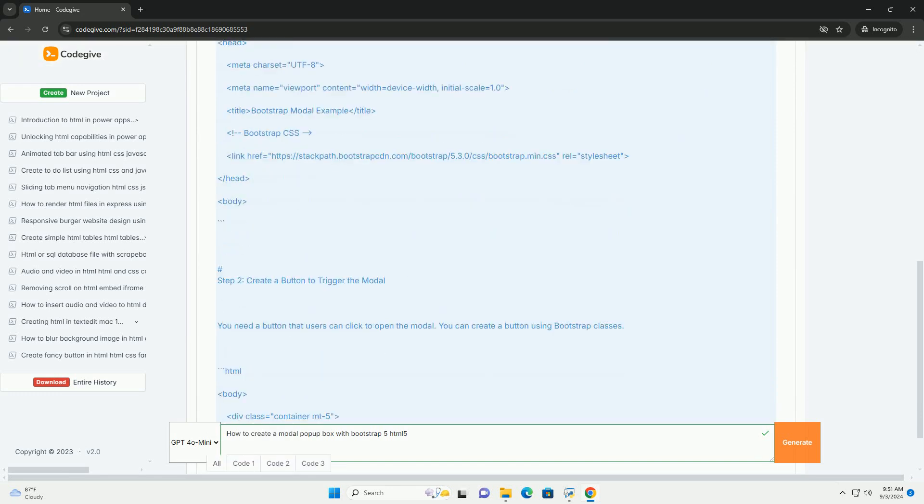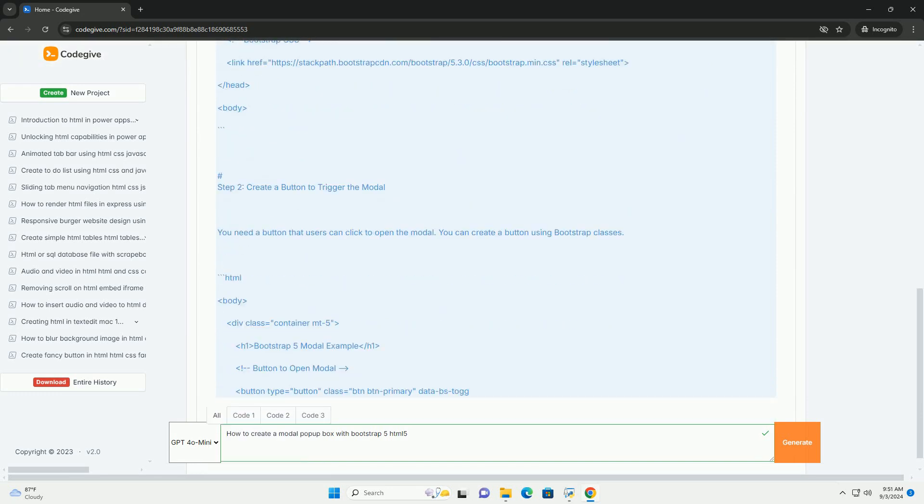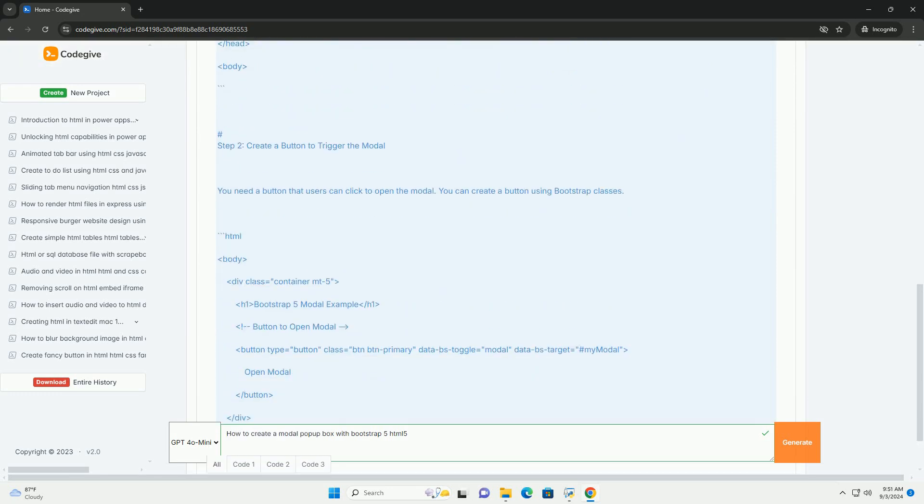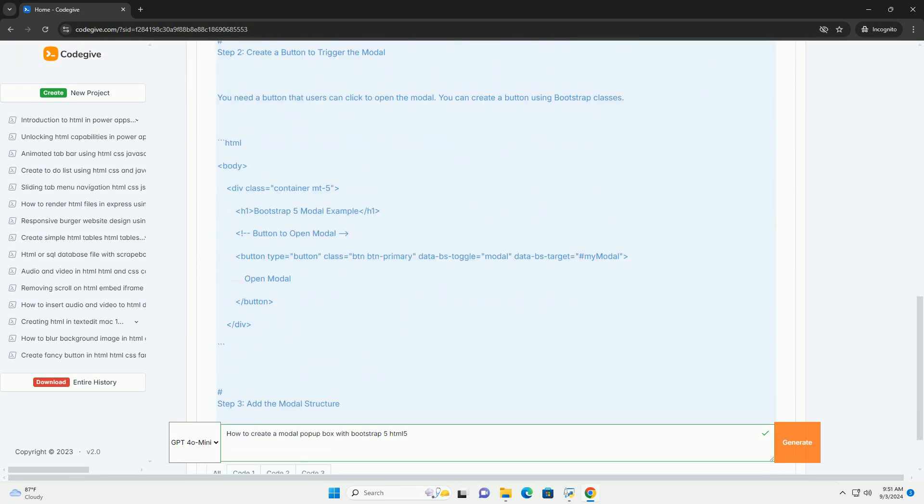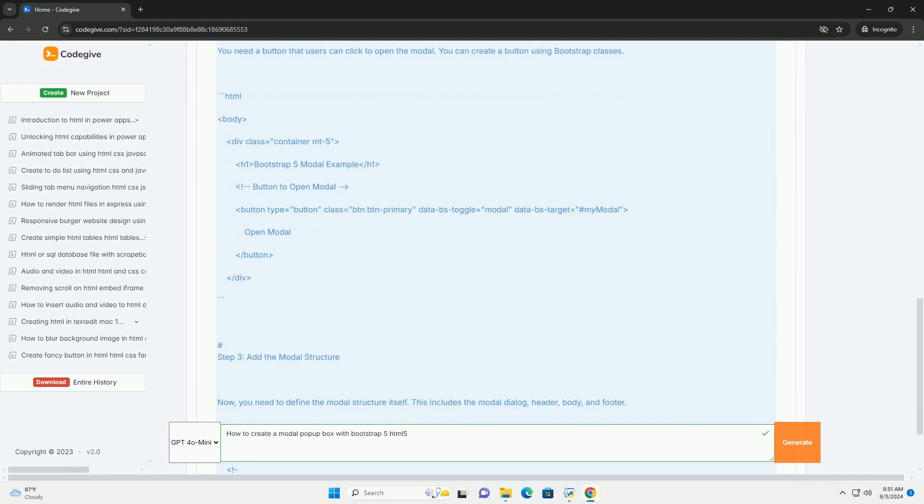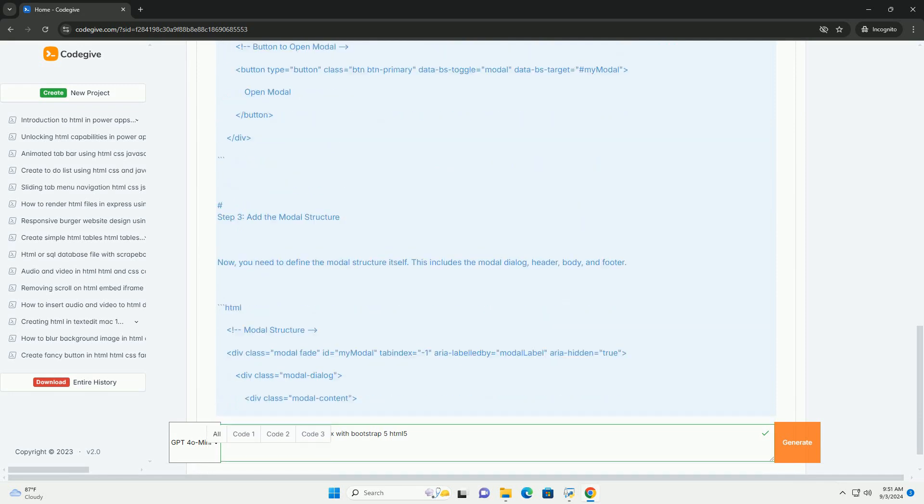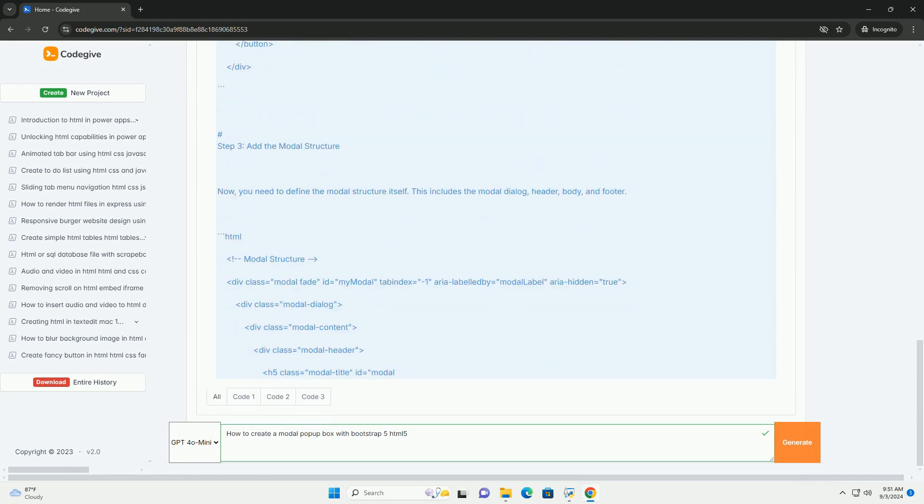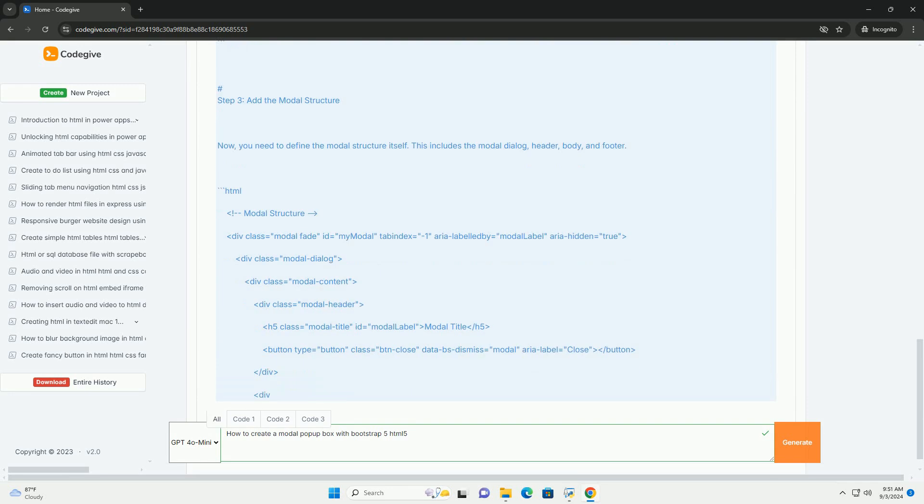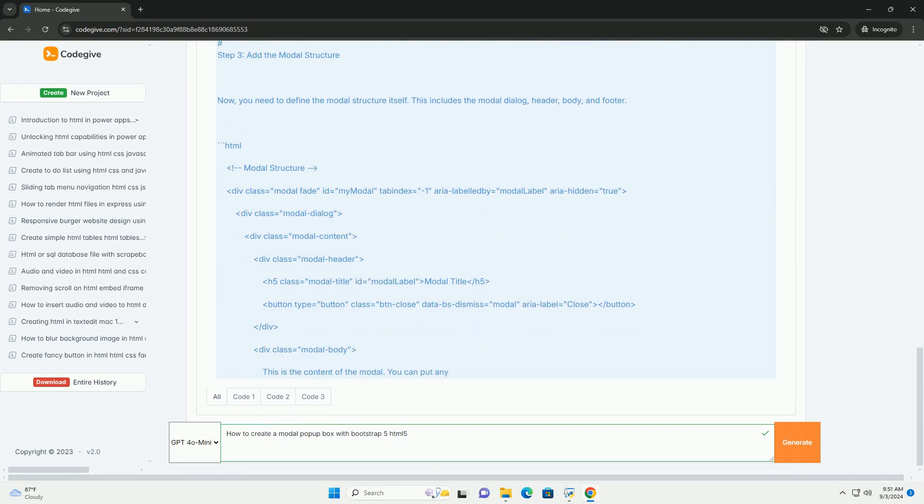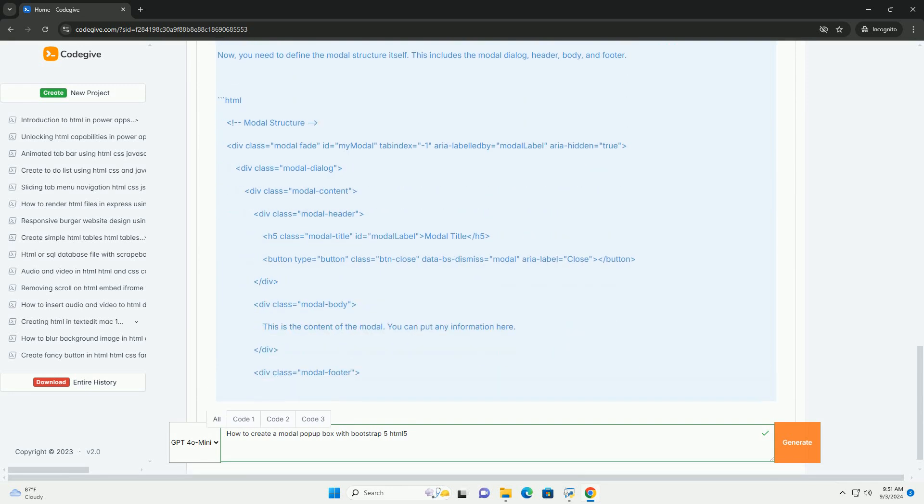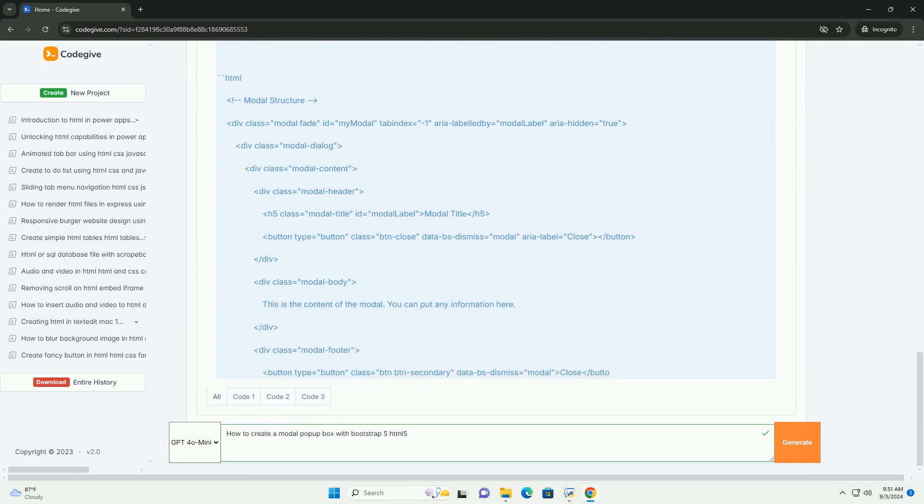First, ensure you include the Bootstrap 5 CSS and JavaScript files in your HTML document. Bootstrap provides a built-in modal component that can be easily integrated.